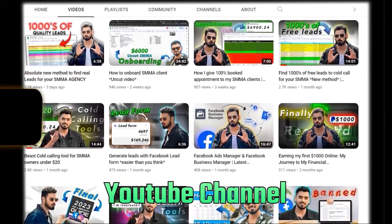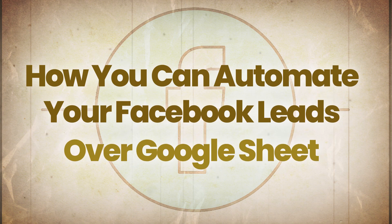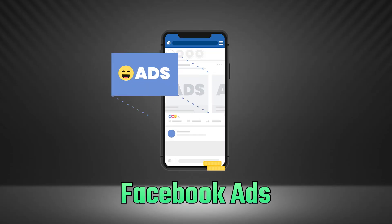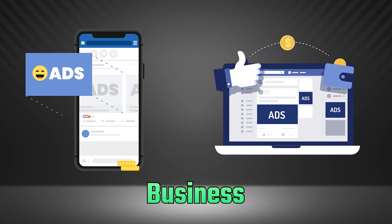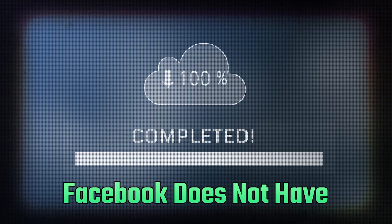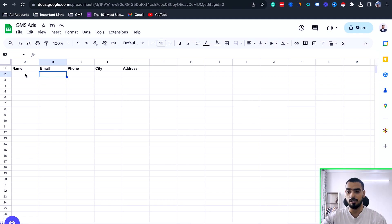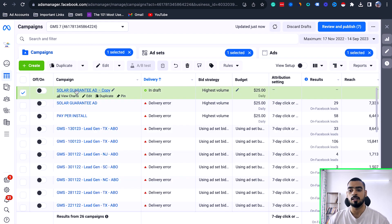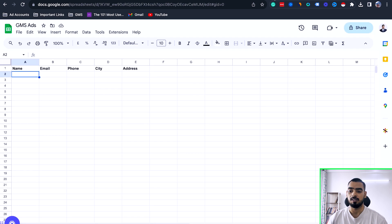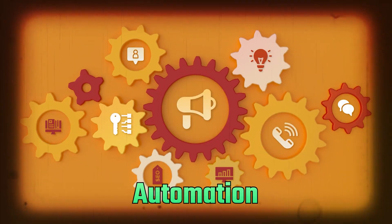Hey guys, welcome back to my YouTube channel. In this video we are going to talk about how you can automate your Facebook leads over Google Sheet. If you are going to run Facebook lead ads for your clients or your business, you have to download the leads manually — Facebook does not have any way to automate or send all the leads to Google Sheet. So for example, this is our Google Sheet and we need the information: name, email, phone number, city, and address. All the leads generated through Facebook Ads — we want that information in this sheet. That's what we are going to achieve in this video, and that's why we are setting up an automation so you can receive all the leads in the sheet and also set up follow-up campaigns — emails, texts, and whatnot.